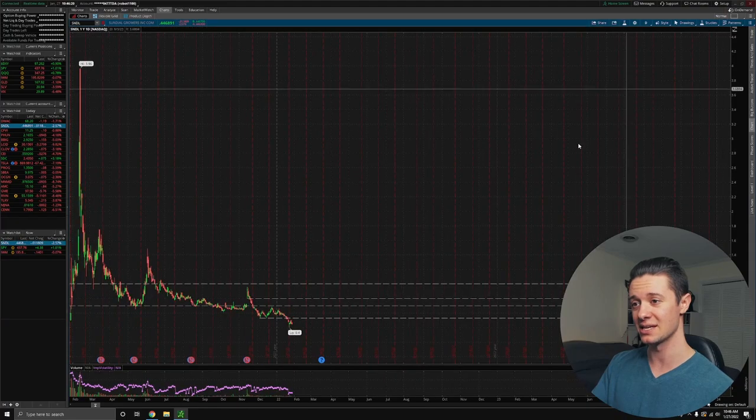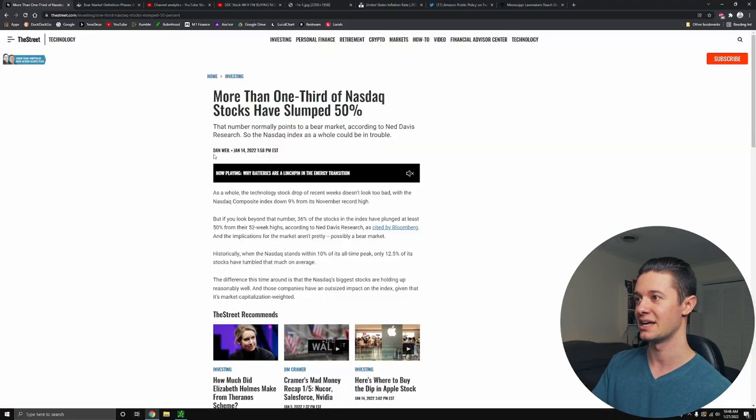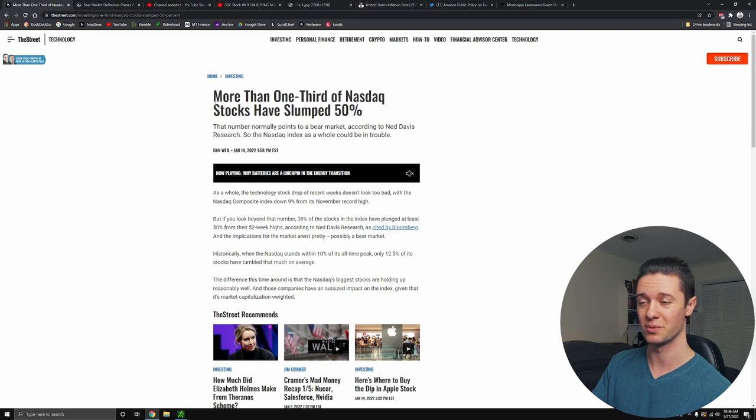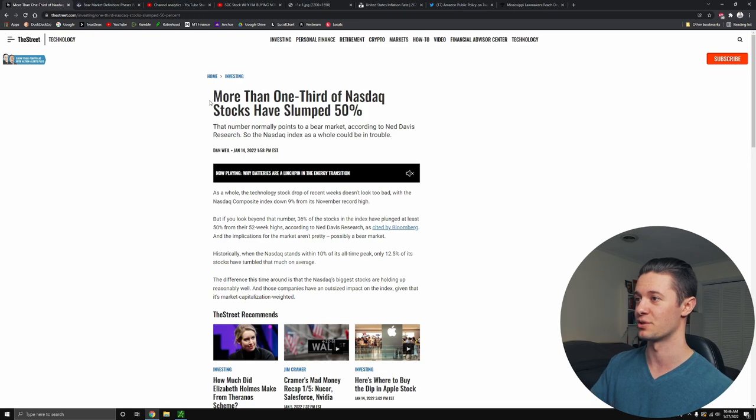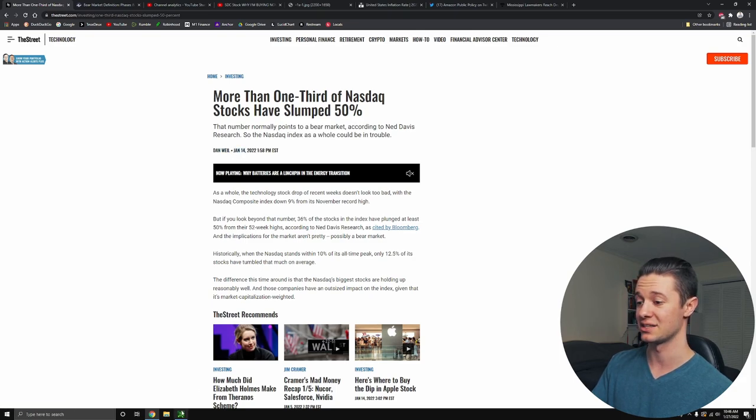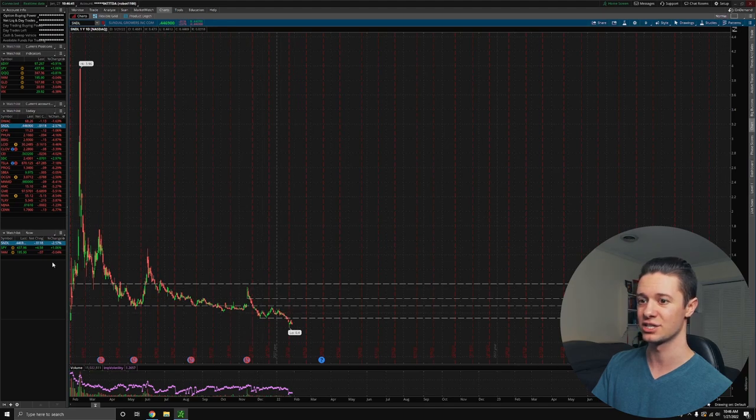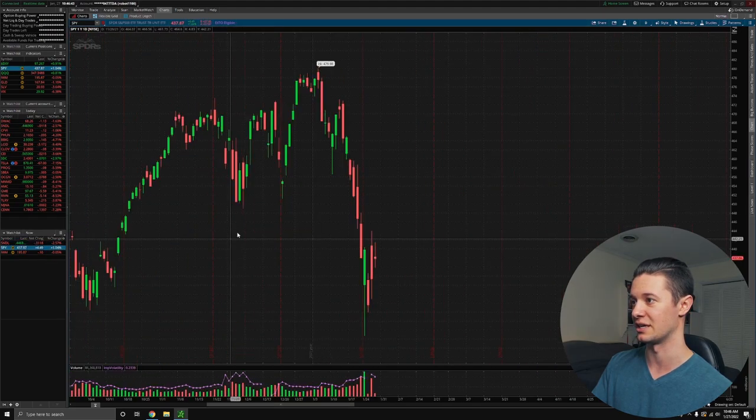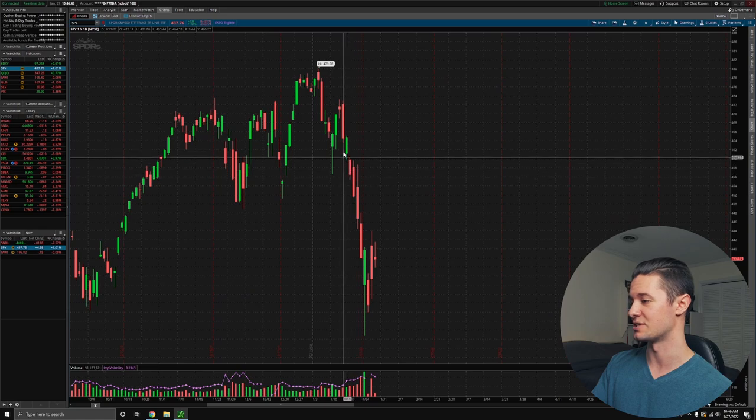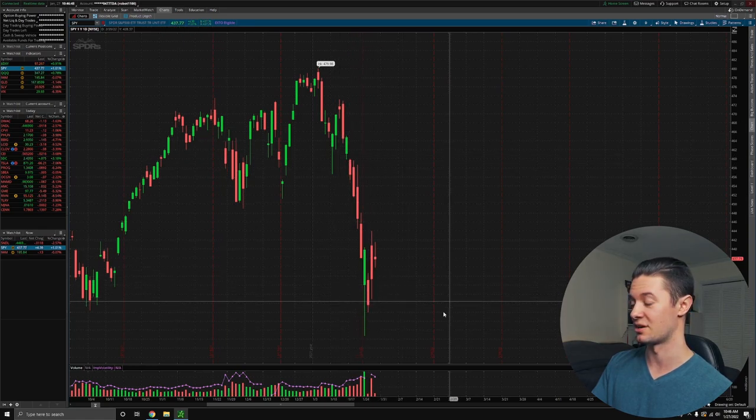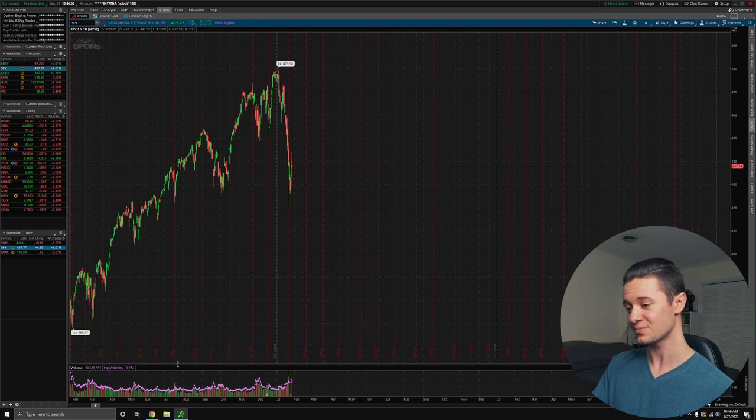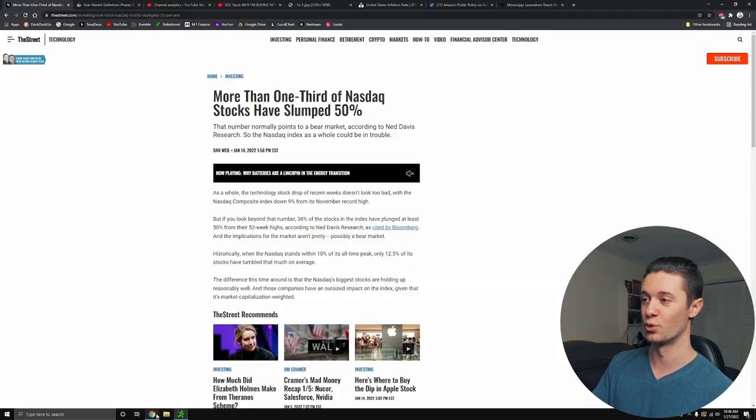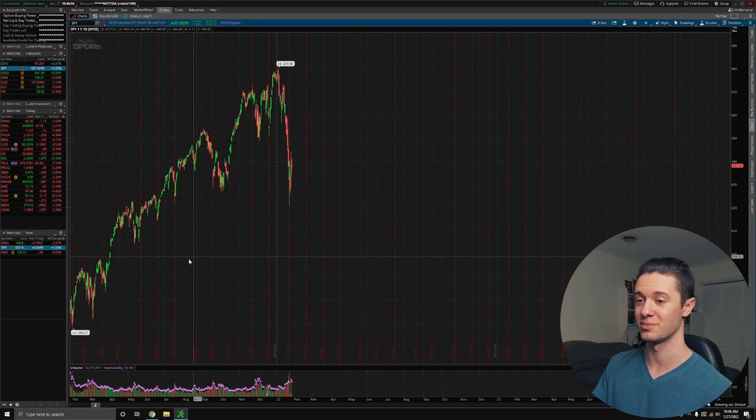So we have been on the decline, and people are curious as to why is Sundial stock falling when all of this good news keeps coming out for it. Now, the thing is, it's not just Sundial stock that's falling. It's actually pretty much all the small market cap stocks. You'd be hard-pressed to find a small market cap stock that's actually up over the past year. So more than one-third of Nasdaq stocks have slumped 50% or more from their all-time highs, and this came out on January 14th, not even at the pit of the crash.